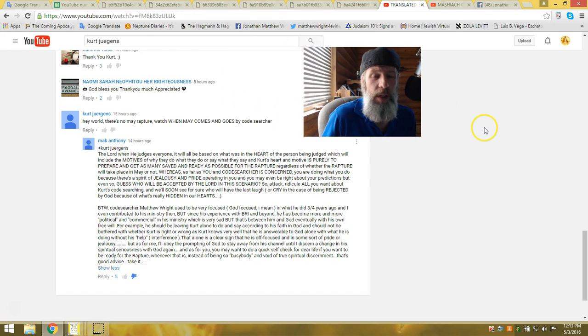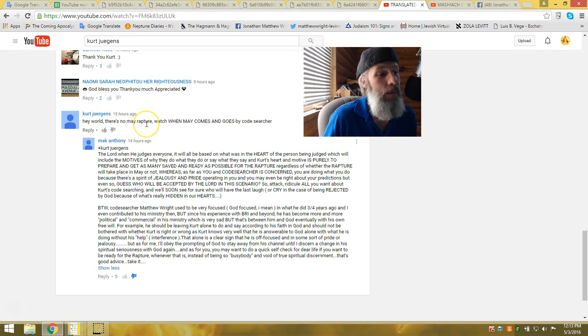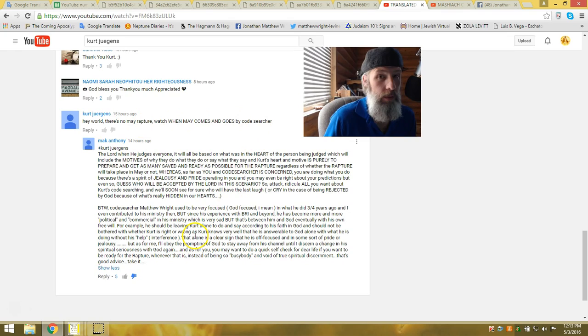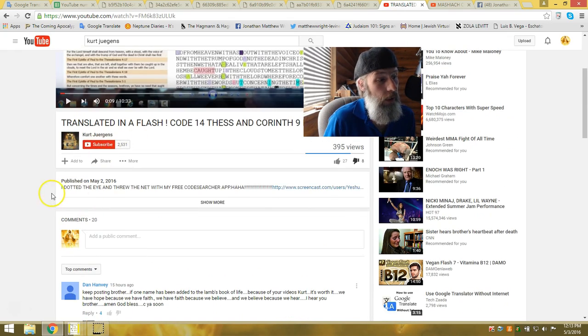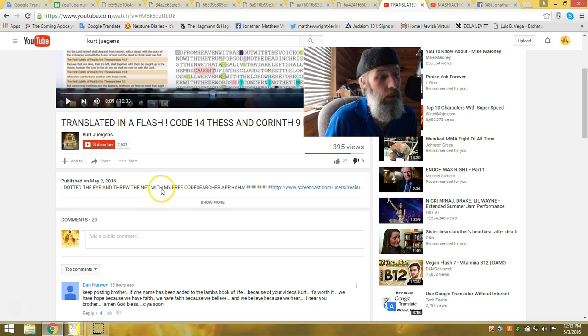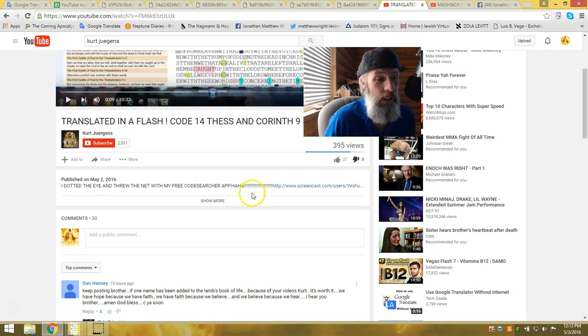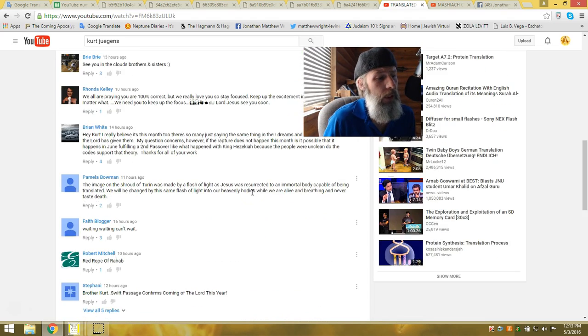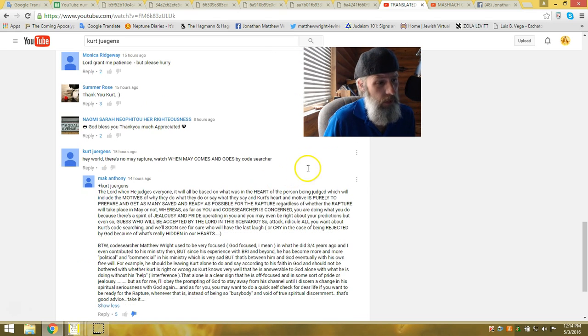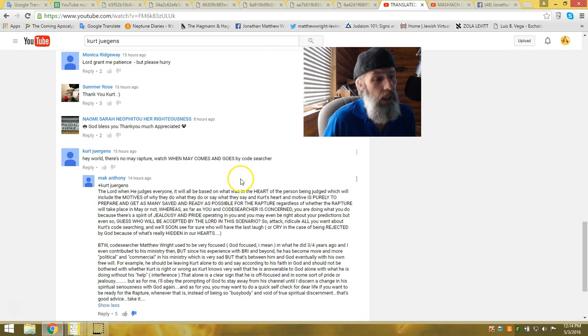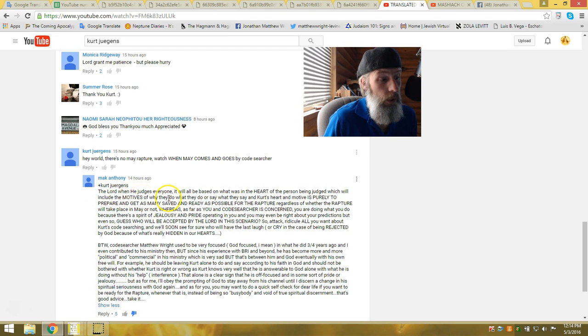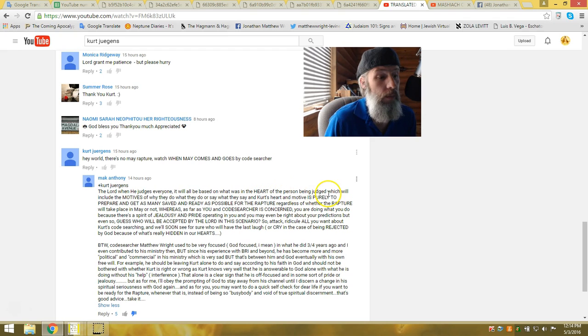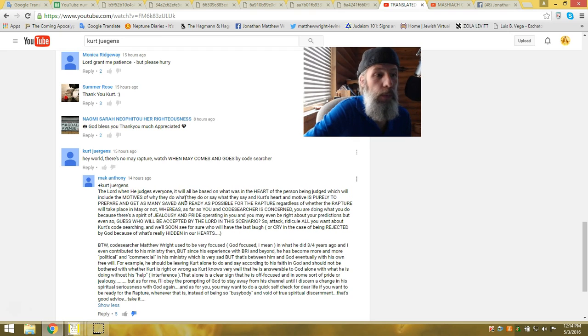Let me take you over to that comment that I saw. The thing about this guy is, May's going to come and go, folks. And he's still going to be on YouTube, tickling your ears and leading people astray. And he's very arrogant about it. Now, I didn't come against this guy because I was jealous like this guy right here. Let's just read this. Mac Anthony. Here's what Kurt says. Hey, world, there's no May rapture. Watch when May comes and goes by CodeSearcher. Mocking me. Very arrogant.